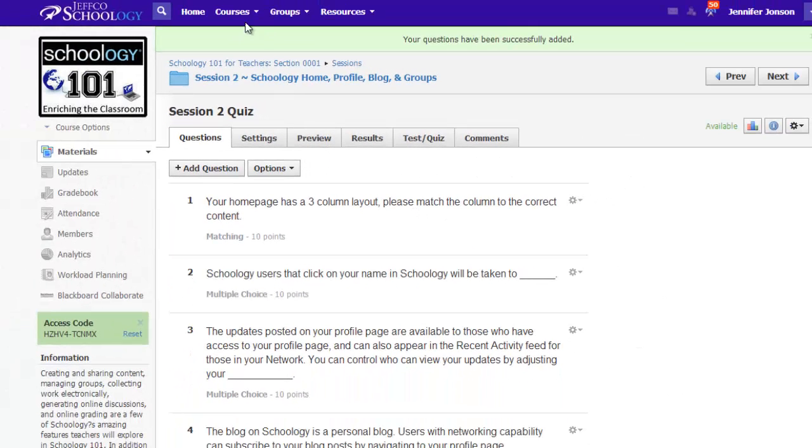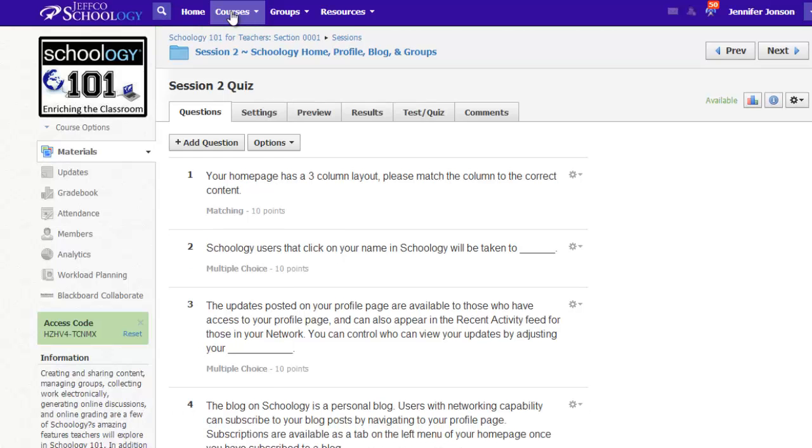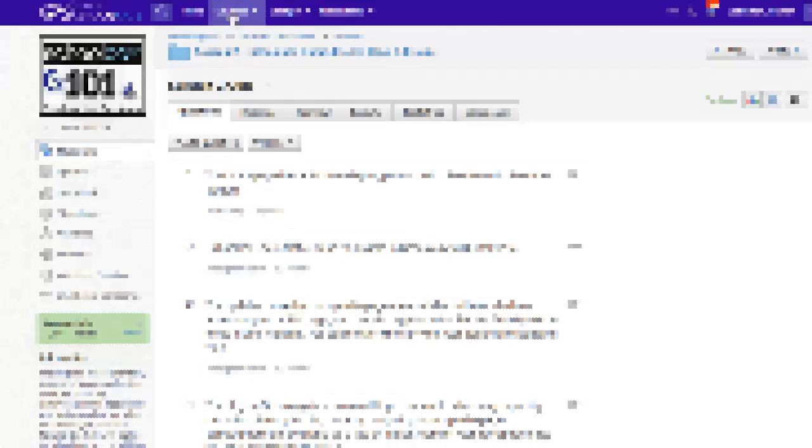Now that I have added questions to a question bank, and my colleagues have as well, I'll show you how to import those questions into one of your quizzes.